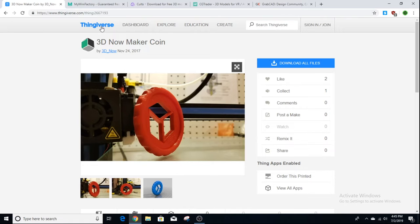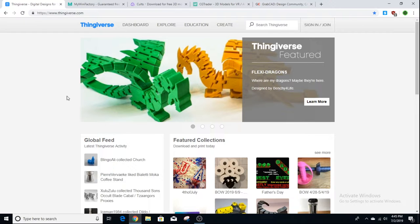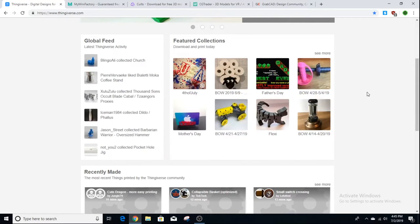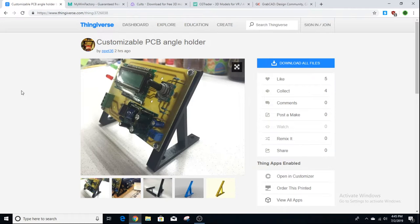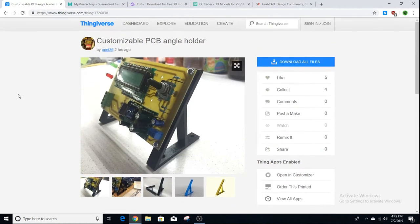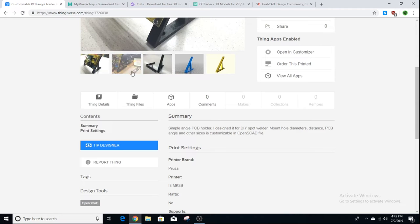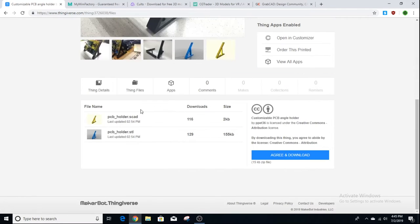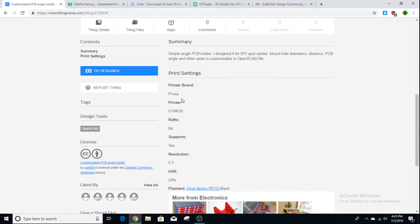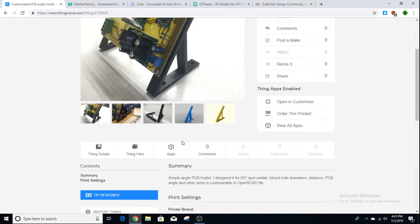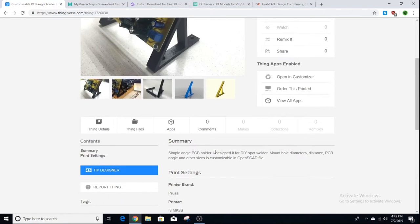Thingiverse is also a little weird on mobile — it squishes everything together and the search bar is a bit awkward. But if you're using it on desktop it works pretty well. The models are really easy to download; they're all free. You can see the pictures, go to Thing Files, and download the STLs right there. It also shows the print settings the user selected for the object, so you know how to print it correctly.